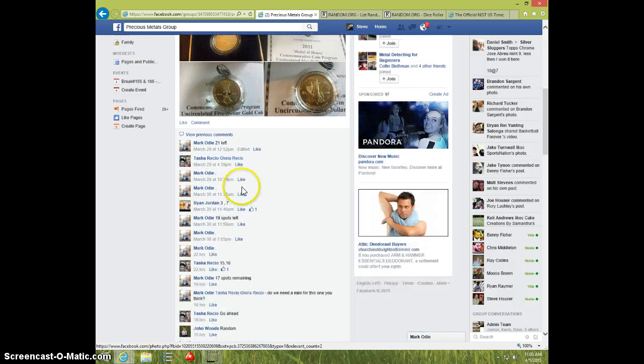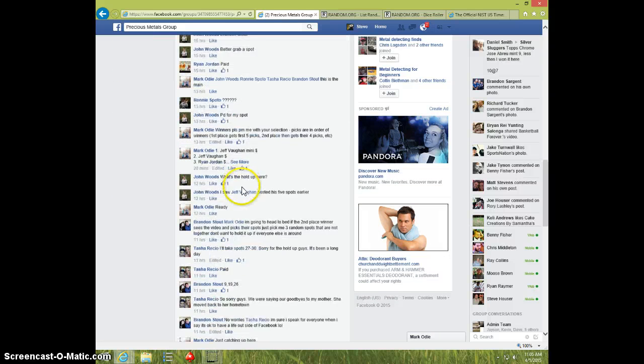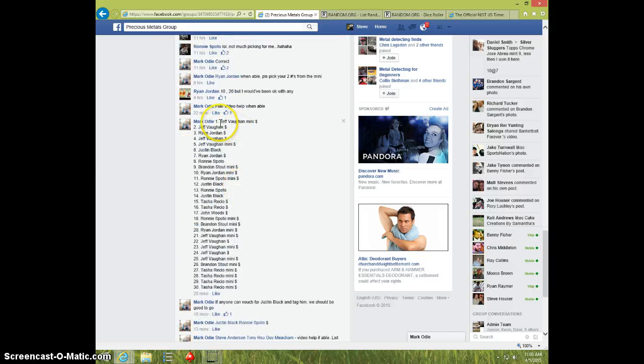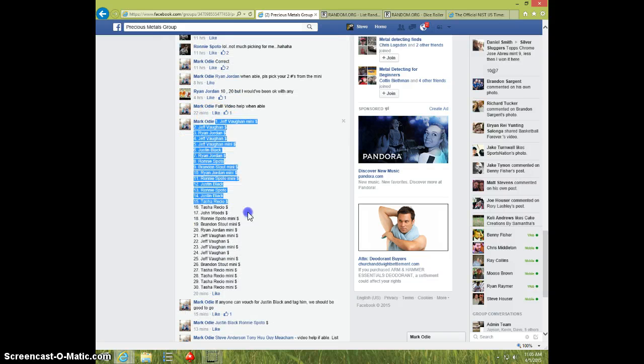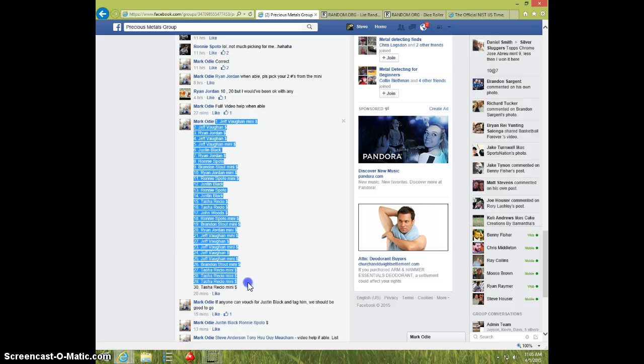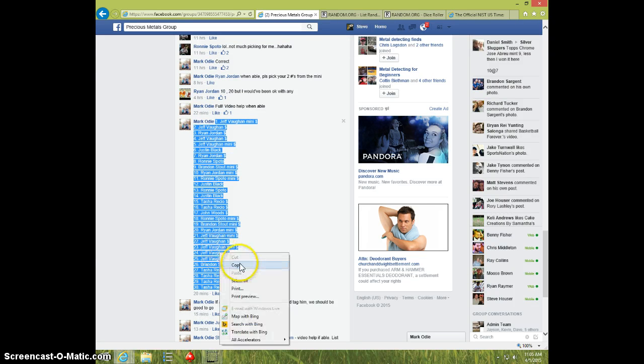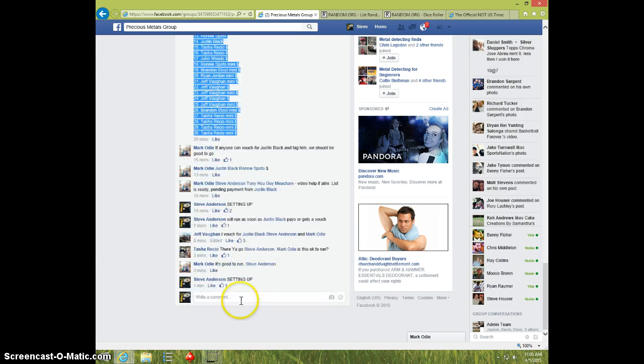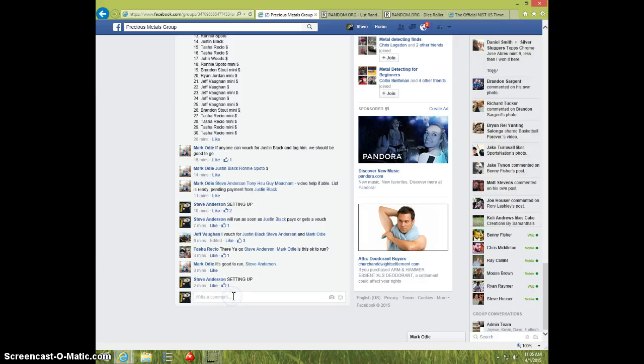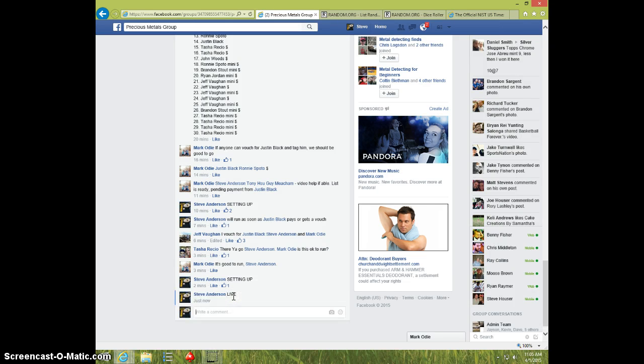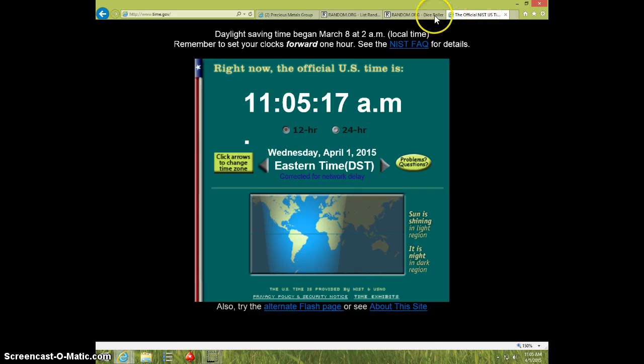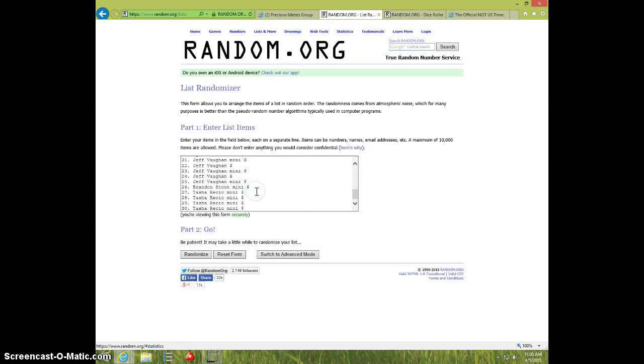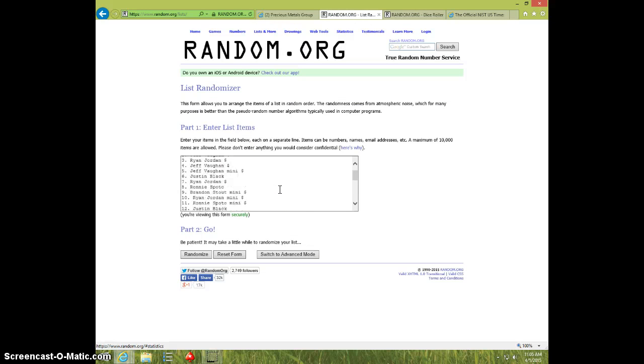30 spots. Here's the list. I'm going to type it live. It's $11.05. Paste the list. 30 spots.